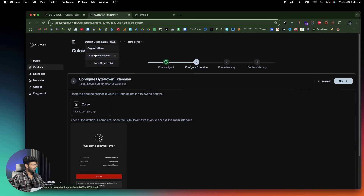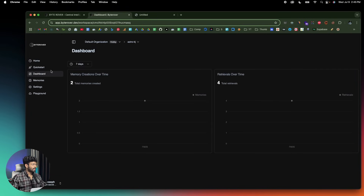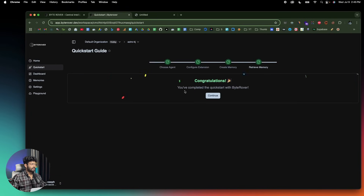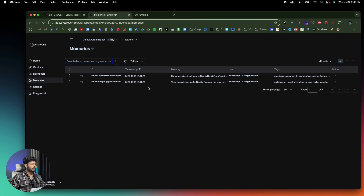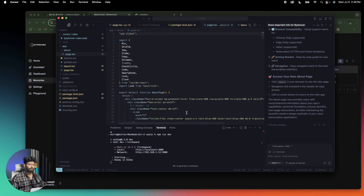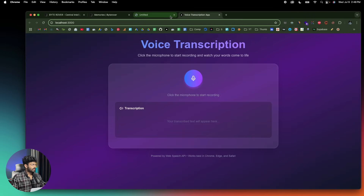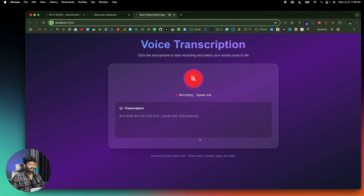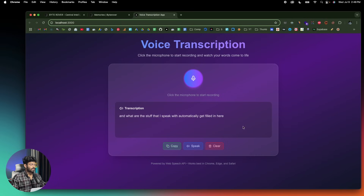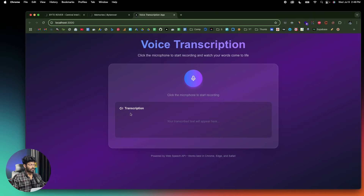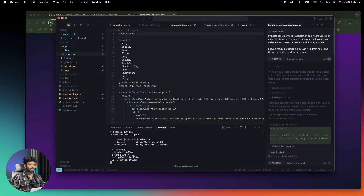I'll quickly jump to my workspace that I've been working on. As you can see, it says you've already completed Quickstart with ByteRover and it is active in Cursor. This right here is a simple voice transcription app. As I click on the microphone, whatever I speak gets automatically filled in. If I click the speak button, the browser will read it out. You can also copy it or clear the field.